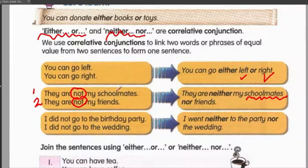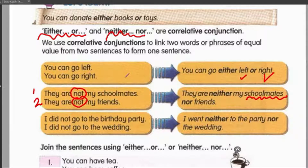Neither/nor — when you are talking about something that is 'tidak, tidak, tidak'. You are denying something. Yang ni pun bukan, yang ni pun bukan, so you use neither/nor.